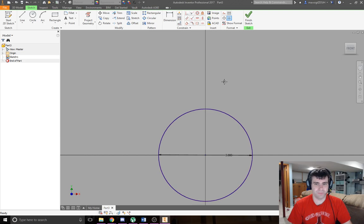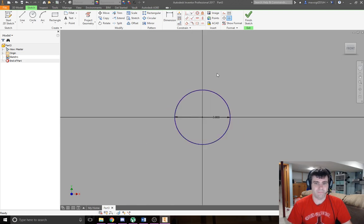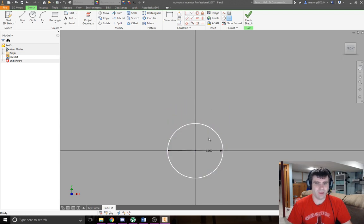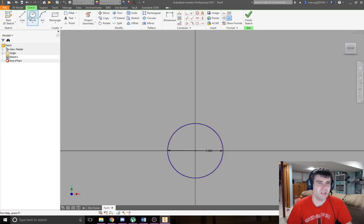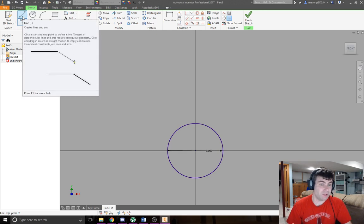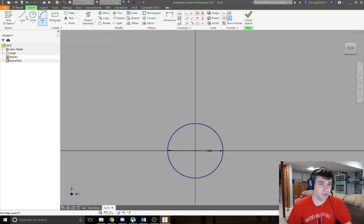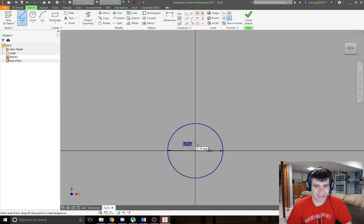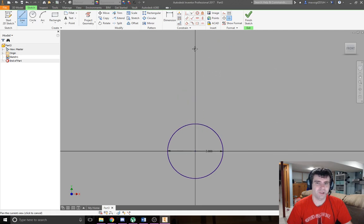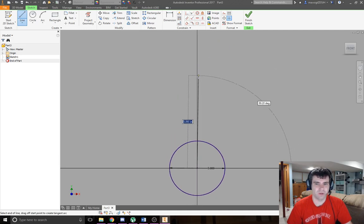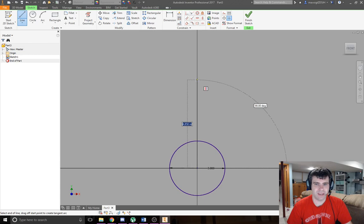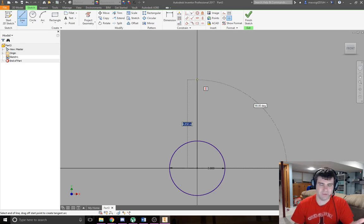I hit escape to clear the circle tool. Now I want this circle to be 5 inches away from my next circle, so I'm going to use the line tool and stretch out a line. I'm going to go vertical here.